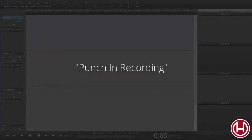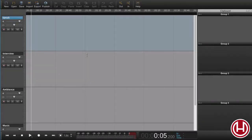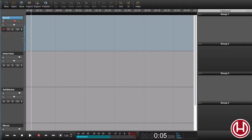In this tutorial, I'm going to show you how you can punch in whilst you're doing a recording. This could be a recording of your narration. The way to begin recording is that you press the Arm Rec button over here on the track. Now we're ready for recording and we can see that the meter is showing that we actually have some input.